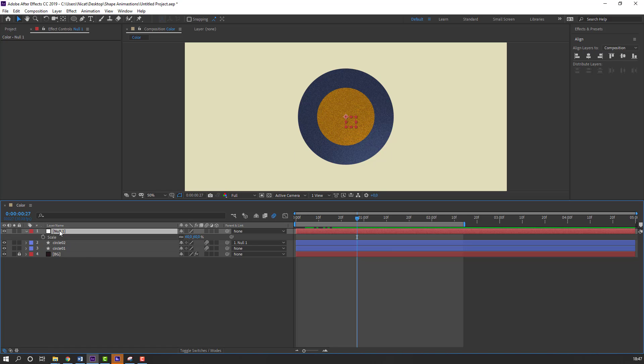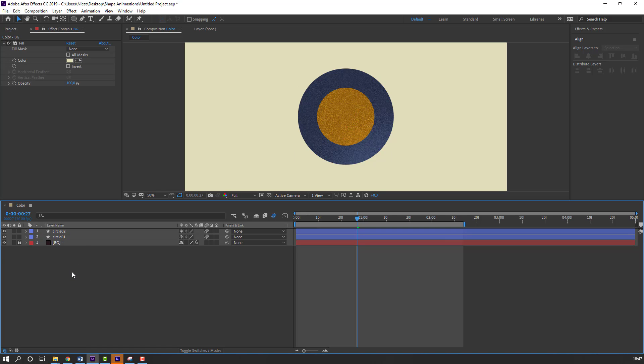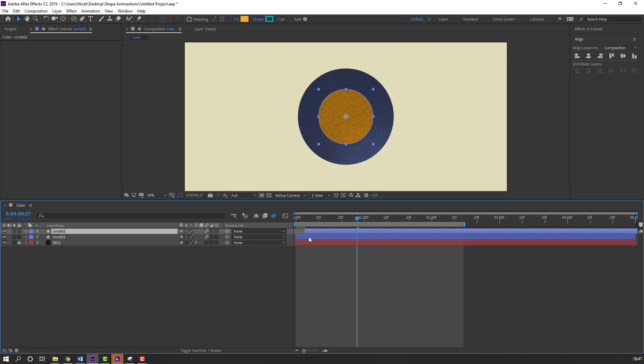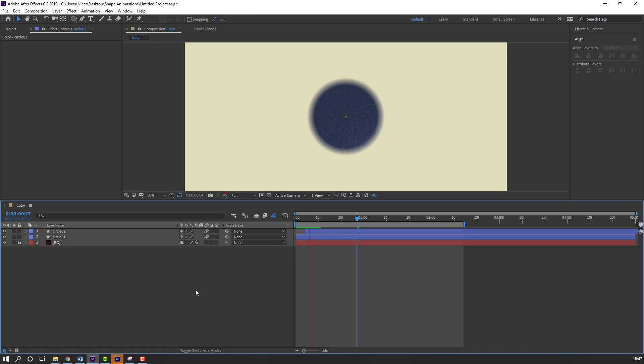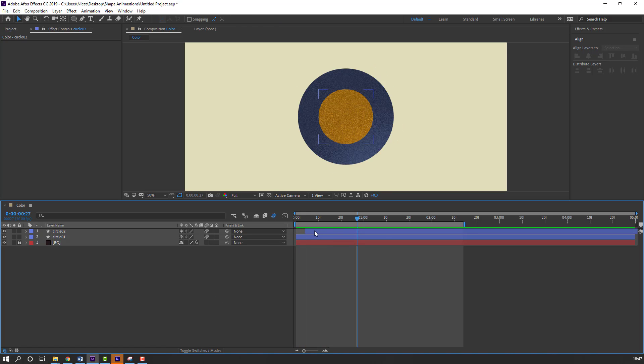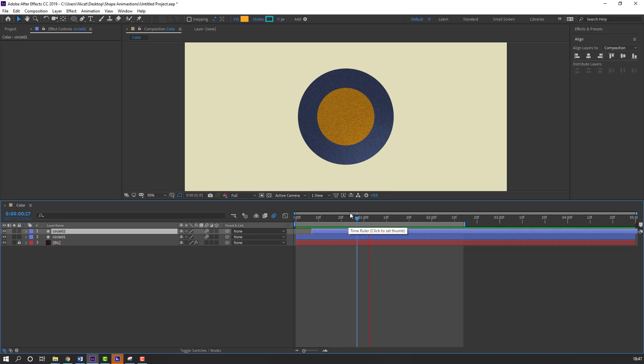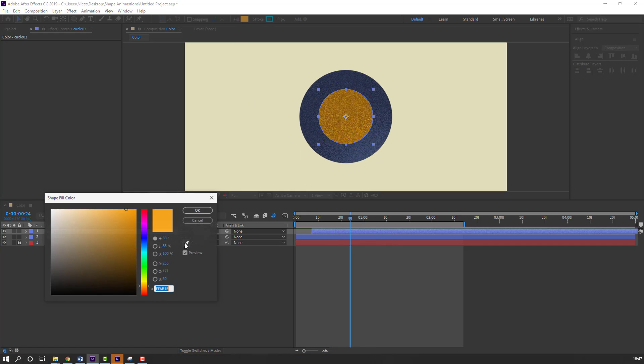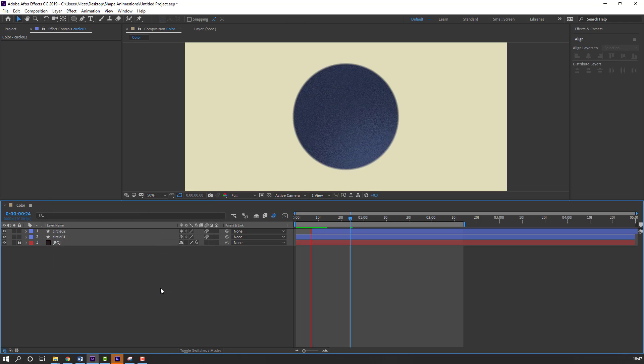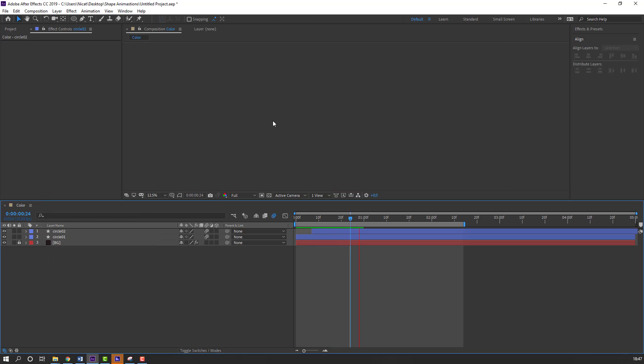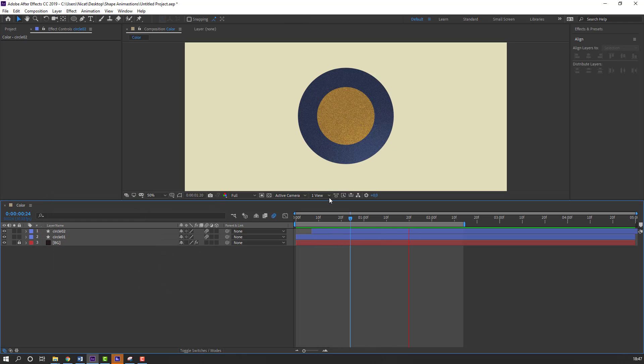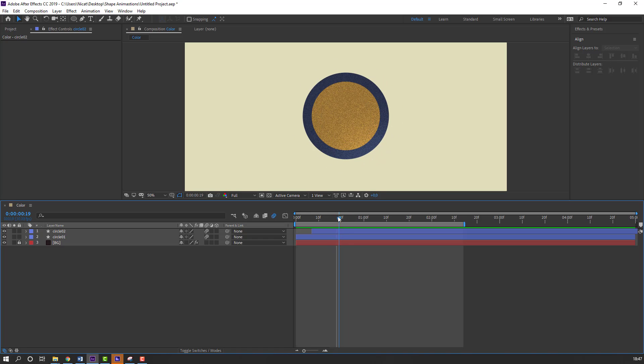Select this null object and delete. Select this circle2. Move to right. Let's see. Go to fill and change color. Like this. Nice.